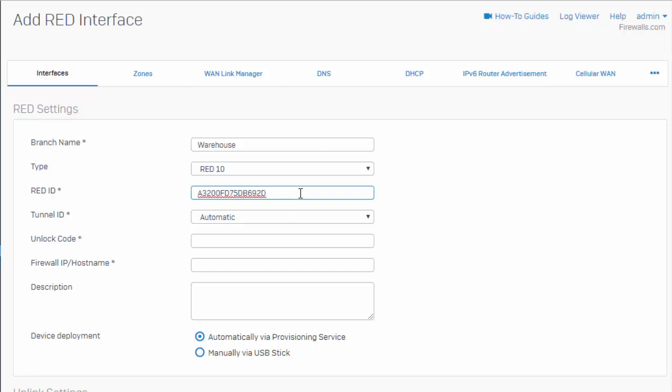It's also listed on the foil label outside of the box that the red was shipped in. For our tunnel ID here, we'll leave that set to automatic, and here our unlock code. This is what we were talking about earlier when we enabled our red. This code will change each time our red is configured. So, if you just so happen to remove the red and you need to provision it for a different firewall, it'll email you a new unlock code. So, for all new deployments, you will typically leave this one blank.